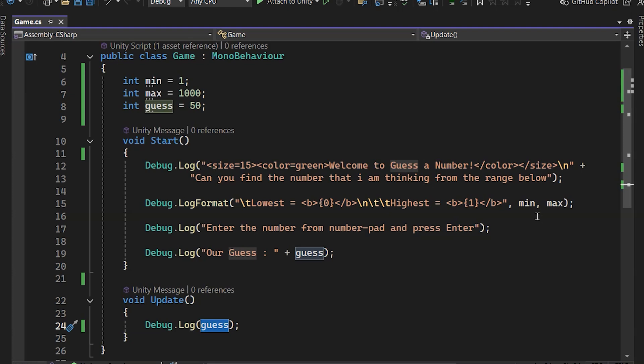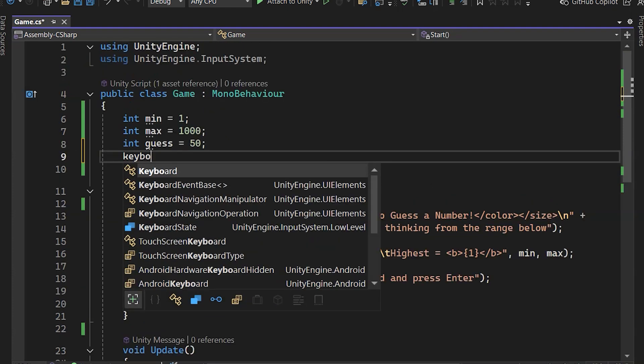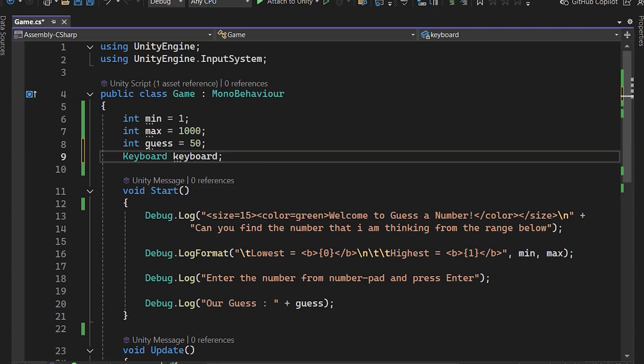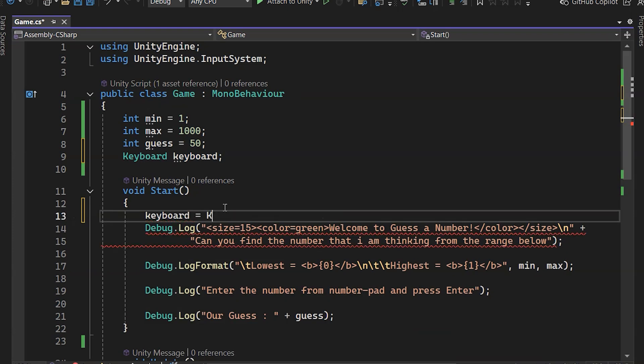Next, to access the keyboard we're currently using, we'll create a variable called Keyboard of Type Keyboard. We'll declare it first, and in the Start method, we'll set Keyboard to the current Keyboard.